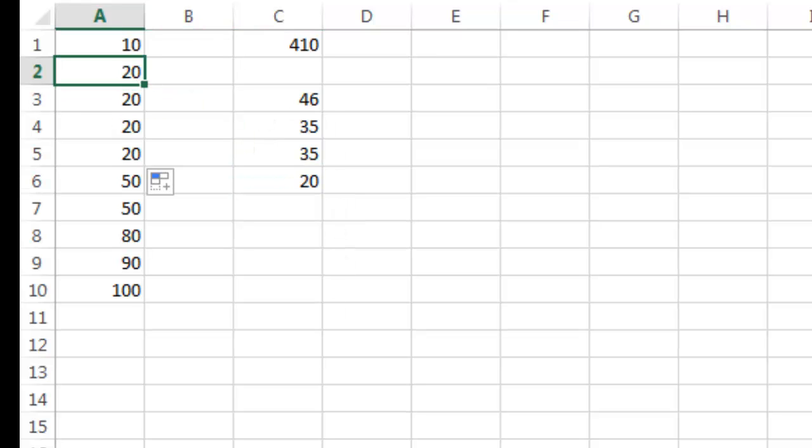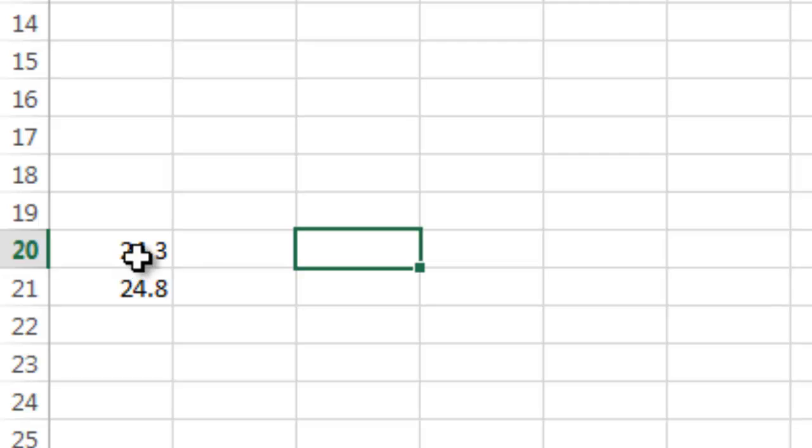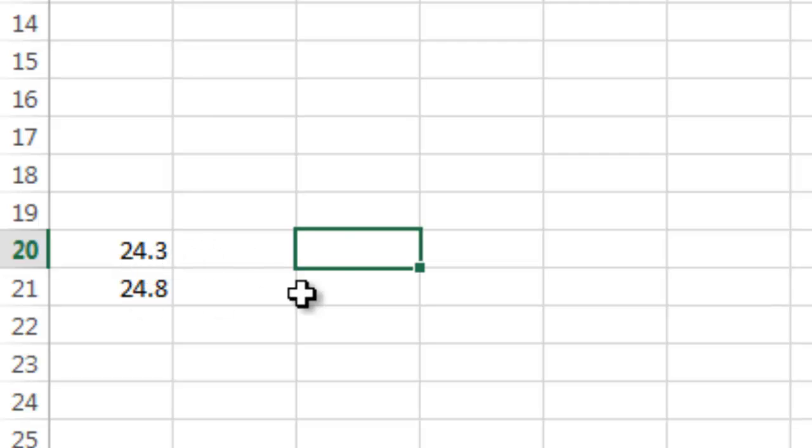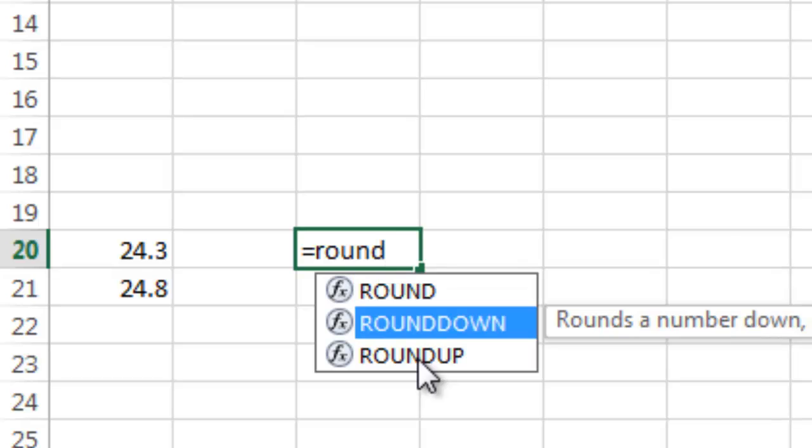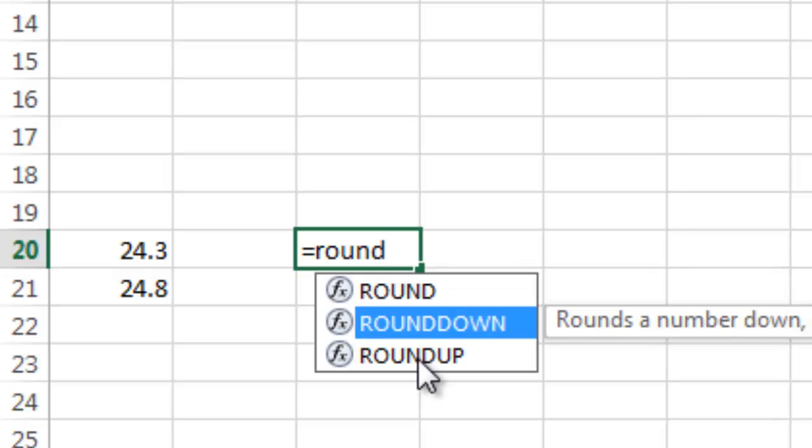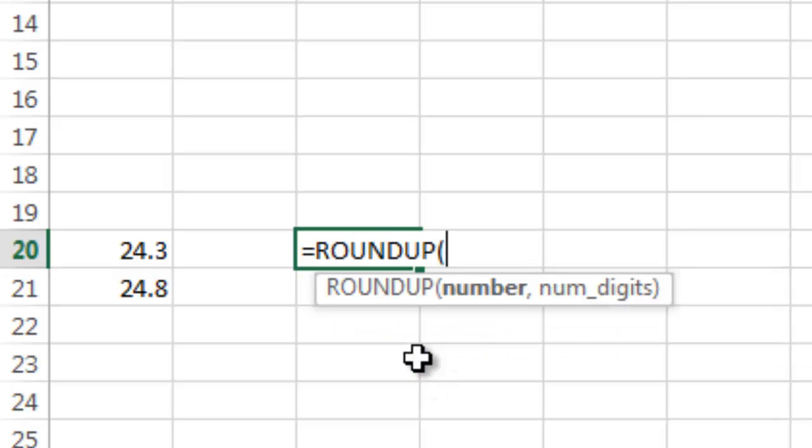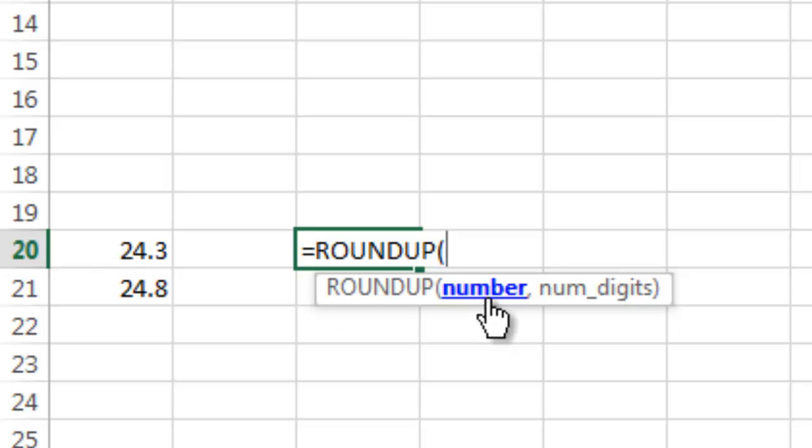There's lots of formulas that you can customize your content with. So I'm going to go down here to row 20 and I have numbers here, 24.3 and 24.8. I can round up that number or round down that number. So I'm going to go ahead and round it up.